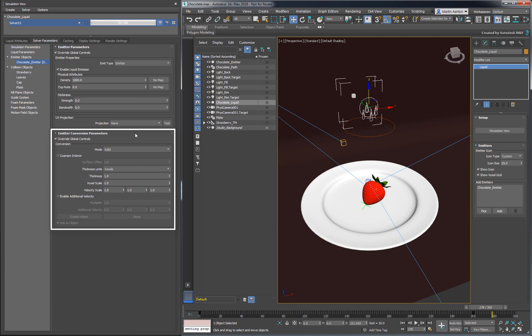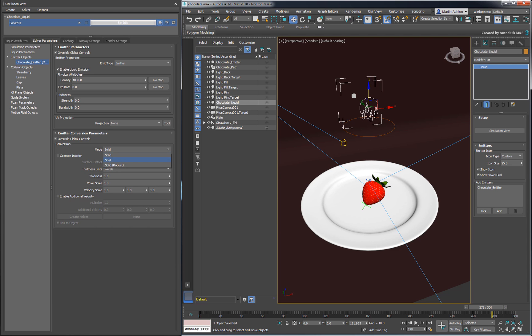The parameters below control the voxel representation of the emitter. In Solid Mode, the liquid will be emitted inside the watertight mesh. In Shell Mode, the liquid will be emitted around the mesh, leaving the interior hollow.